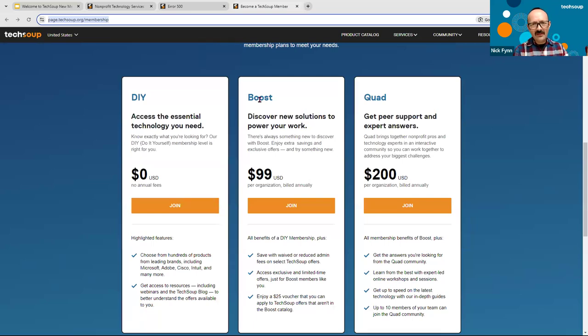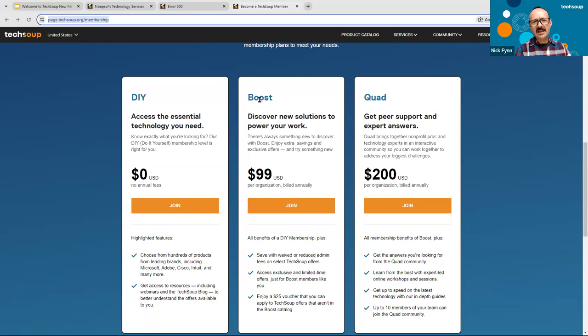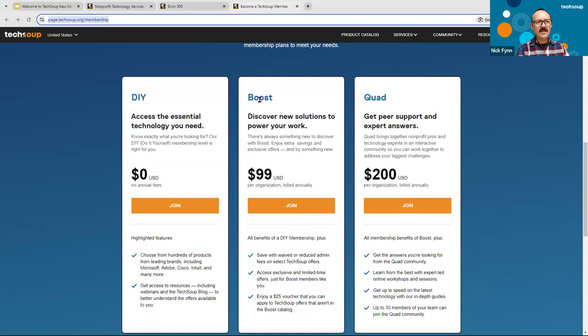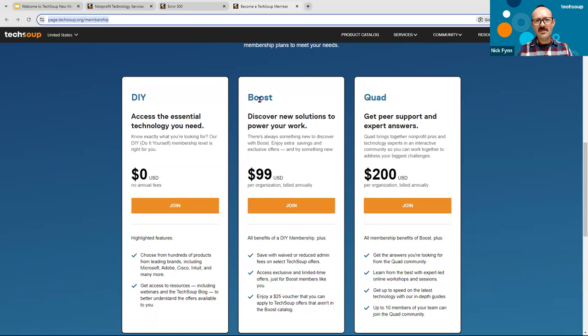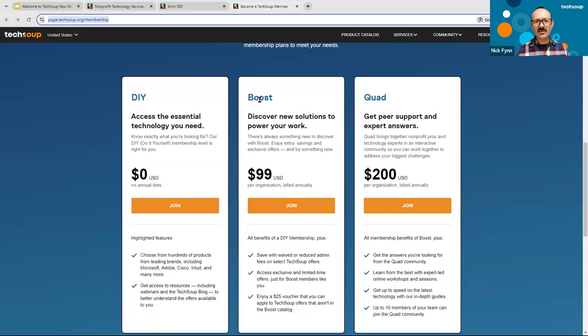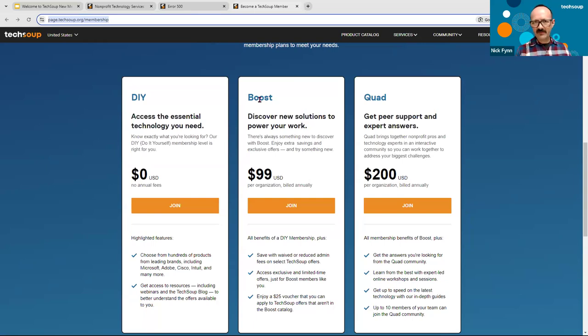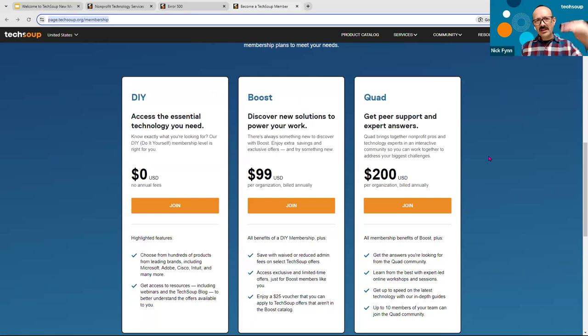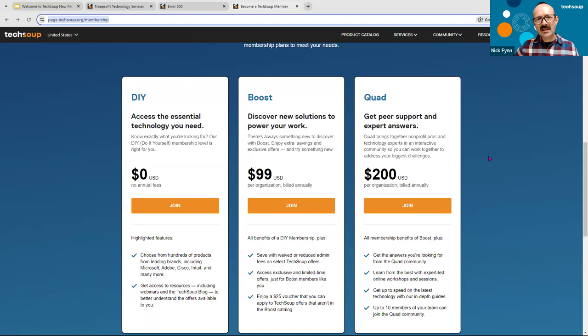The third level of membership is called Quad. Quad is $200 a year for a nonprofit, but it is our deepest dive into technology expertise. It is the place where you would get real engagement from the nonprofit community, including other nonprofits who may be working on a similar mission to yours. So it's community, community, peer-to-peer. You'll also get to engage with TechSoup staff who have some real technical expertise around particular issues that you might need help on. And of course, that Quad membership also includes the content from Boost and the catalog access contained in DIY. So those are the three levels of membership at TechSoup. And if you have not signed up with TechSoup yet, that's the process you would want to go through to check out that membership.